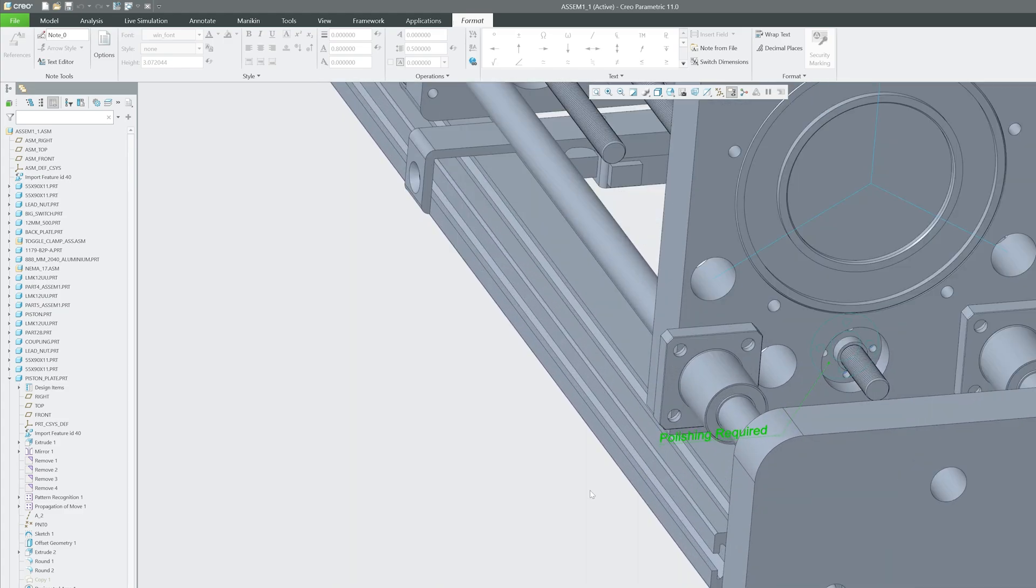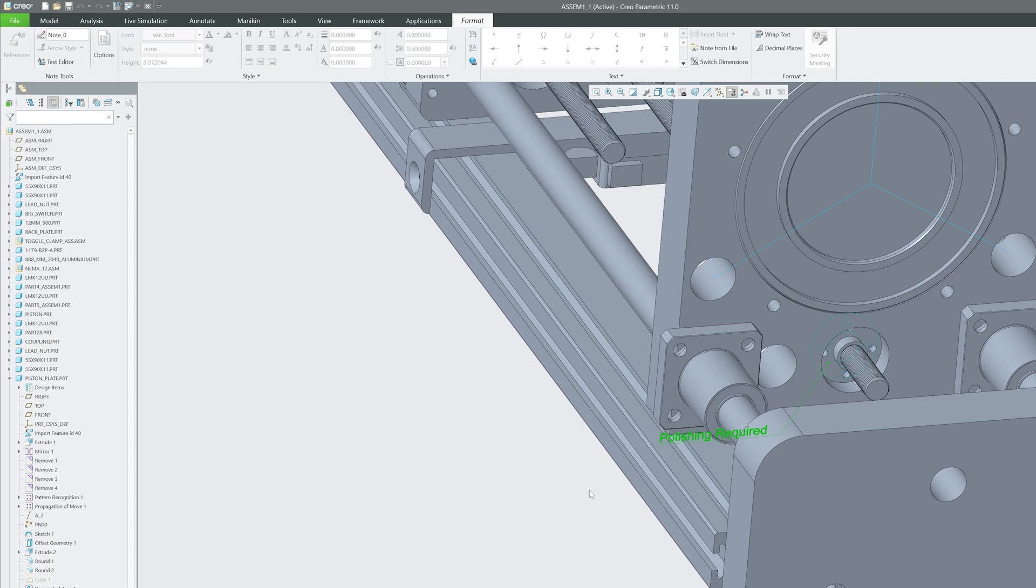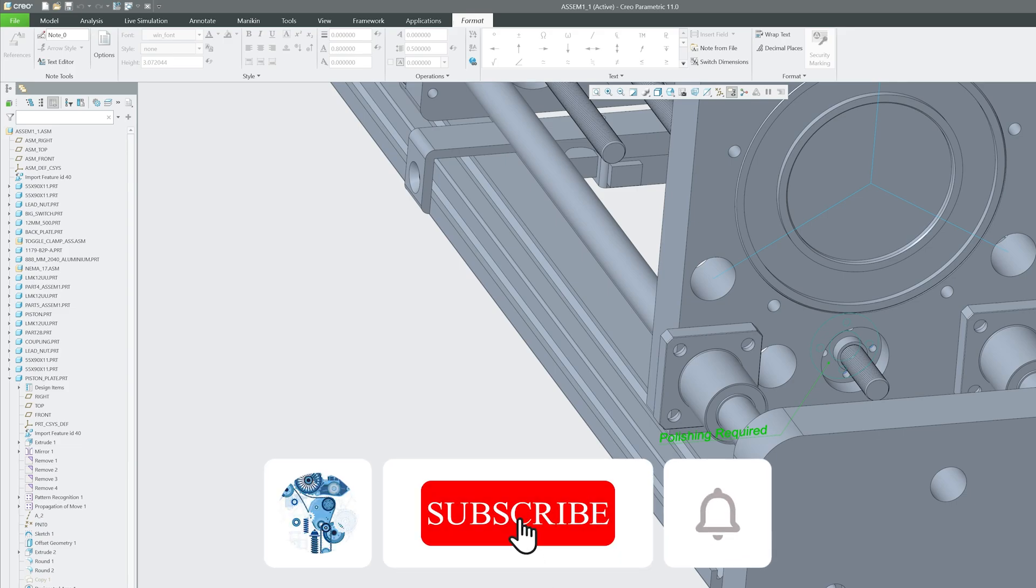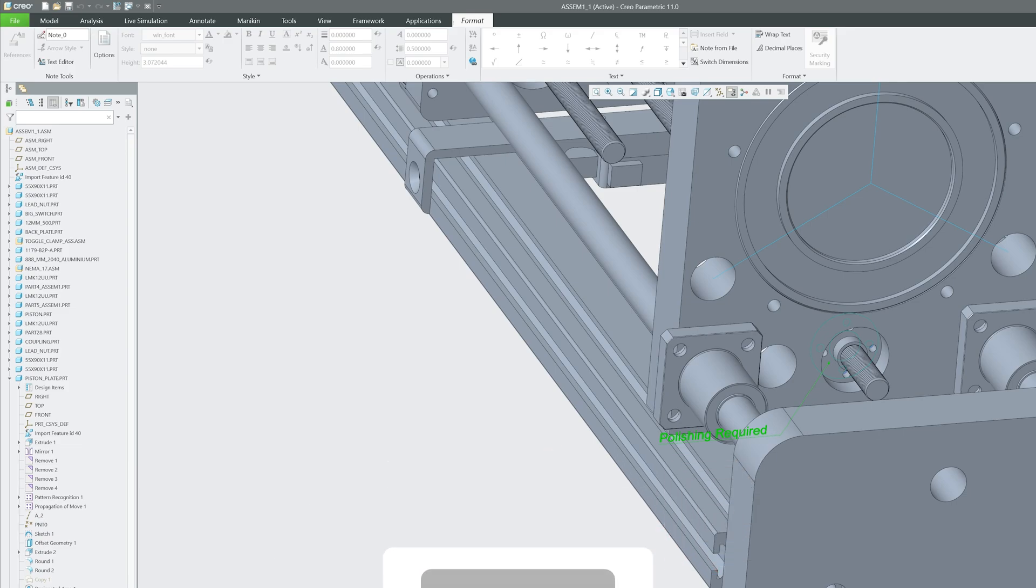In this way we can specify the designated area in PTC Creo Parametric, and I hope now you have a better understanding of what we mean by designated area in PTC Creo Parametric. If so, then please do like and subscribe to Engineering Preetham to follow our complete PTC Creo Parametric series and other engineering related topics. I will see you soon with another video. Till then, take care and bye-bye.